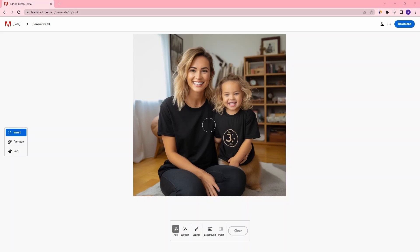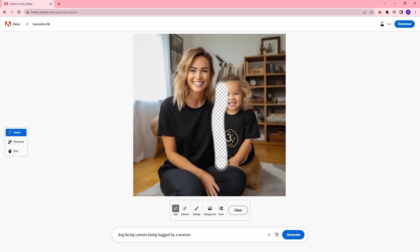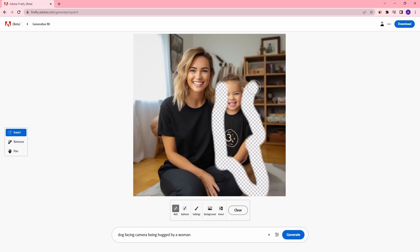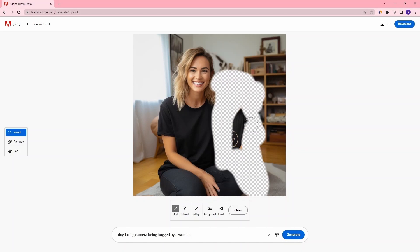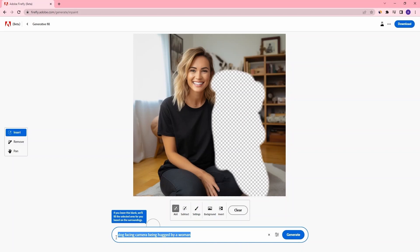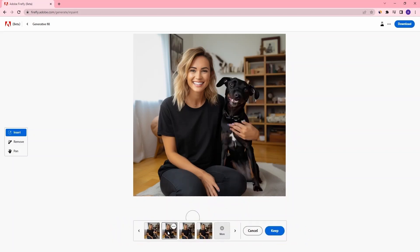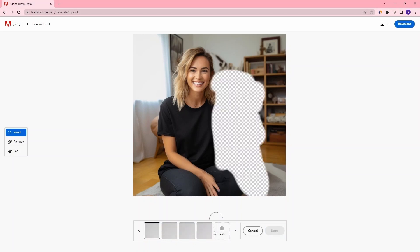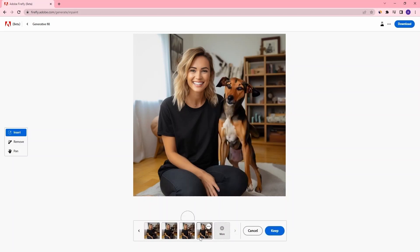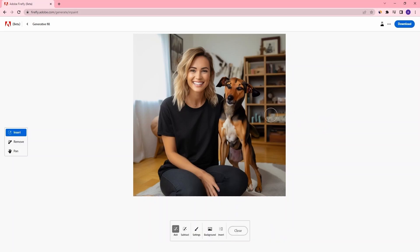We can look at another example where we can remove this child-dog hybrid and replace it with an actual dog. So let's just select this region here that we want to change, and then we can write our prompt: 'dog facing camera being hugged by a woman.' That doesn't look quite right, but we have some other options. This hand looks a little bit strange — we can generate a few more. I think this one looks best, so we can stick with this one and say keep. And there we go, it's as simple as that.